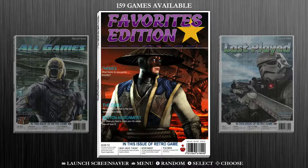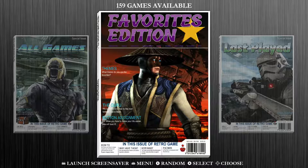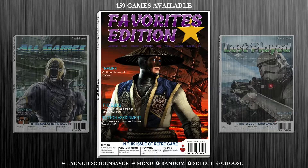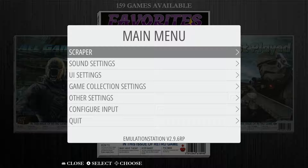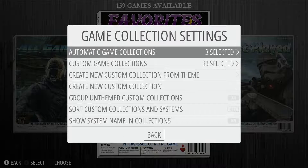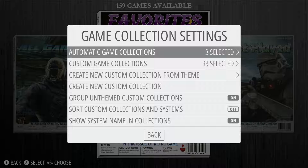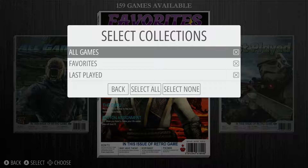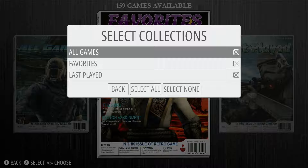Sometimes, depending on which card you're using, if you're not using one of our cards, you might not be able to see these. So if you aren't able to see your all games, favorites, and last played collections, it's a super easy fix. First, hit the start button to open up the main menu. Jump down to game collection settings, select that option, and you'll see the first option says automatic game collections — it shows three selected on the right-hand side. Open that up and you can see all games, favorites, and last played are all checked.